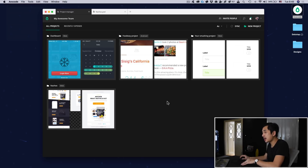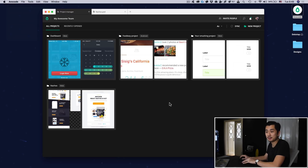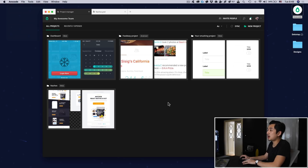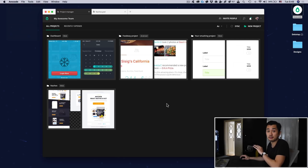Now if you open our app, you should instantly notice that it's faster. We've added some really great performance improvements, so design previews, projects — everything should load really fast and you should notice a difference.